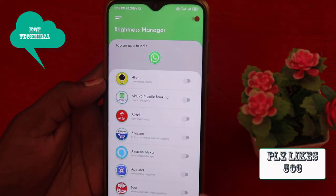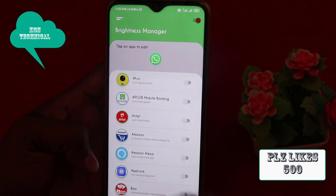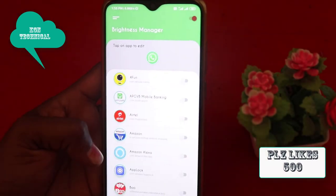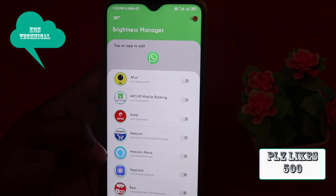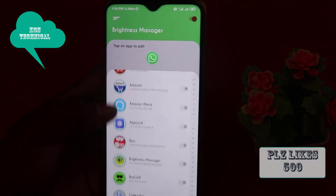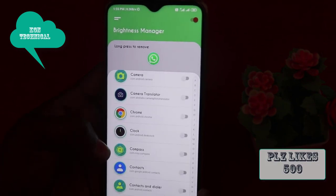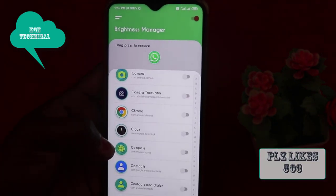If you download the app, you can start a new interface. Here, you can do the brightness option. First of all, you can enable it. Then you can go to the settings.